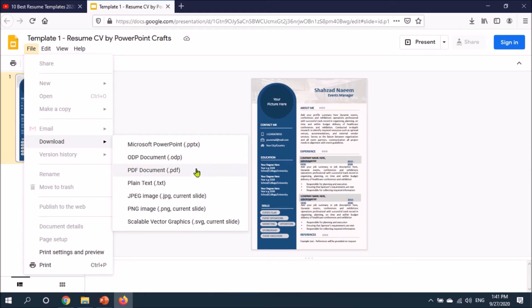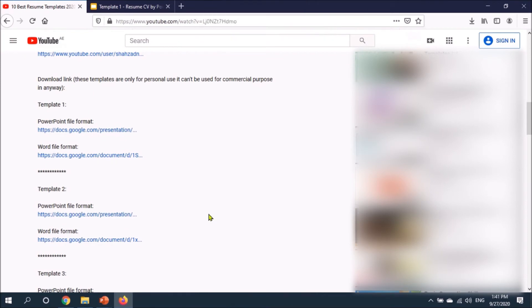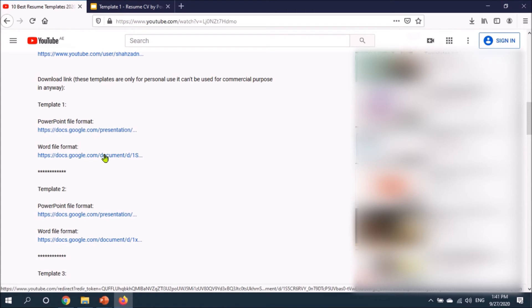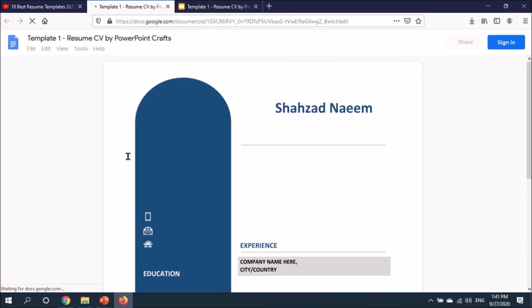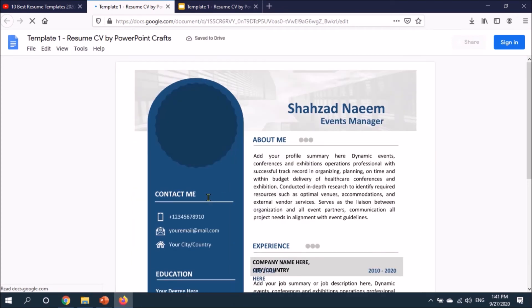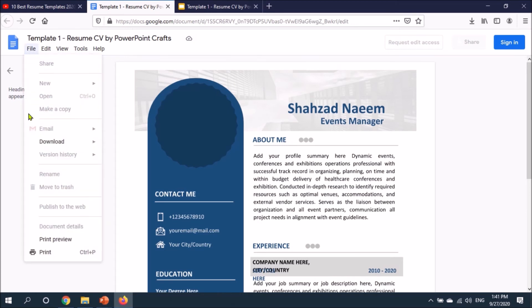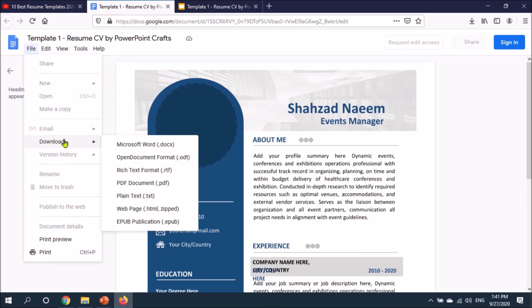Let me show you the second example. Go back to the YouTube channel and I will click on Google Docs. This is Word format and it has opened another tab. It's the same thing. We need to go to the file option and here you have a download option. I will click on Microsoft Word.